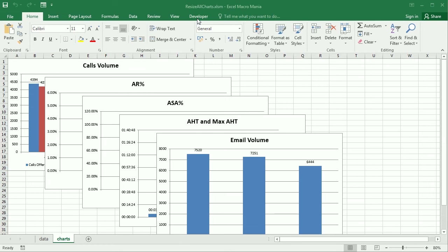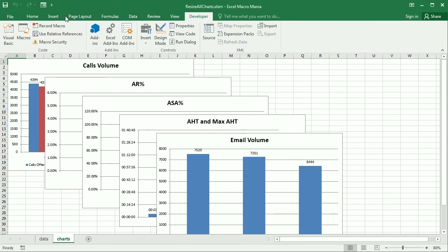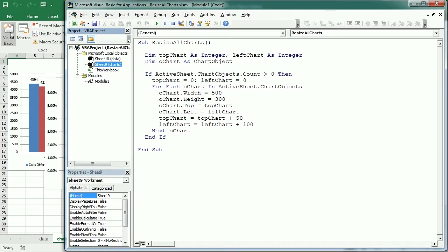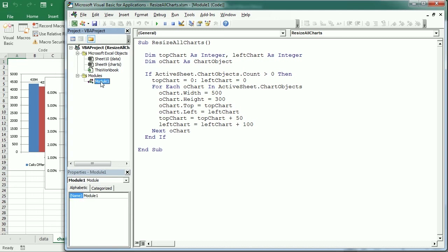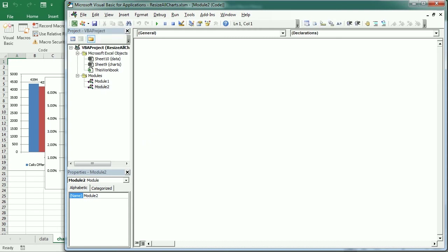We're going to open the Visual Basic Editor to create a macro to copy the charts to PowerPoint. This is the previous macro explained in the other video where we were resizing the charts — I'm not going to explain that again, so please check the other video if you haven't seen it. Then I will insert a new module, and here we will have 'copy paste charts to PowerPoint'.